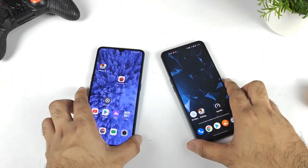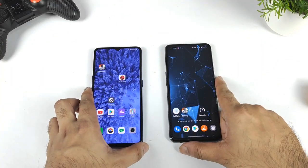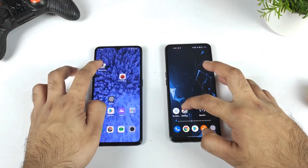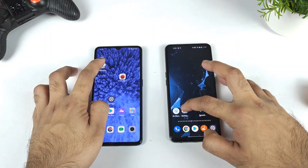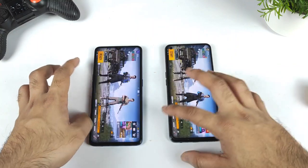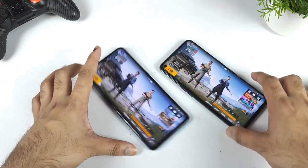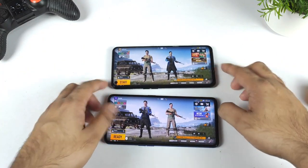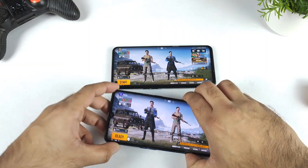Hi friends, welcome back to my channel SciTecher. In this one, I am going to compare the battery, mobile game FPS, and the CPU and GPU utilization comparison between the Realme X2 Pro versus the Realme X1 Max device.